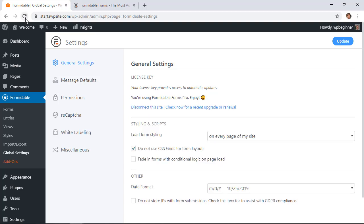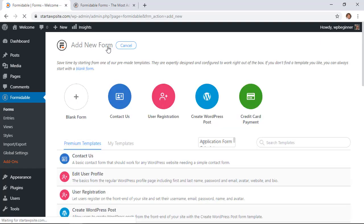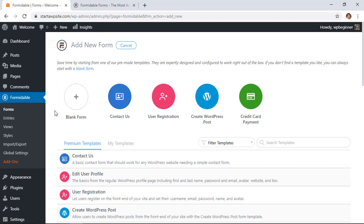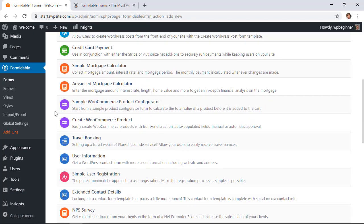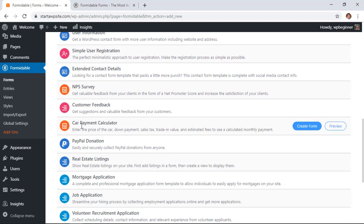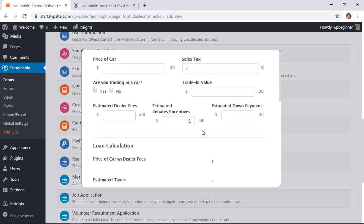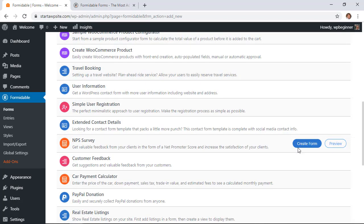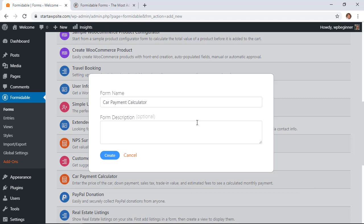They make it super easy to create your first form so we'll go over to the forms area and we'll click on the tab and up here we'll click add new so we can create a form. Now they already bring in several pre-made templates to choose from and we're actually looking for the car payment calculator. This is the one we want and from here you can preview it to see what it will look like and if that's the one you want then you'll also want to go ahead and click create form.